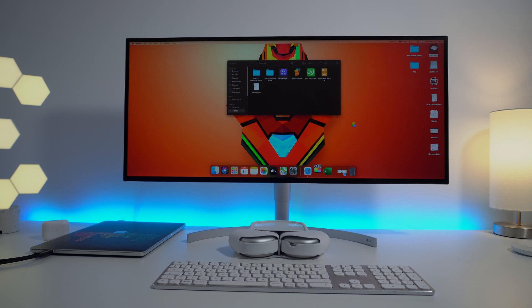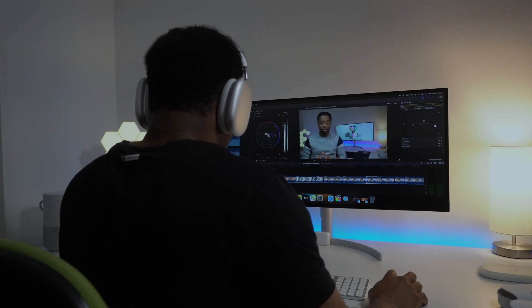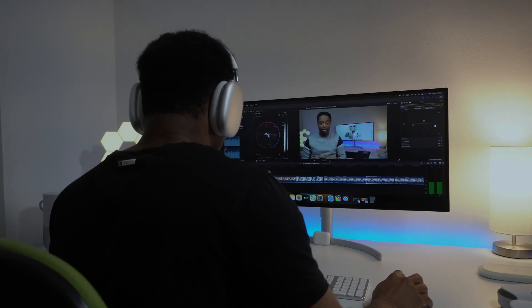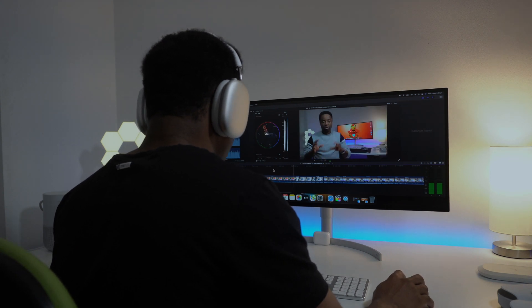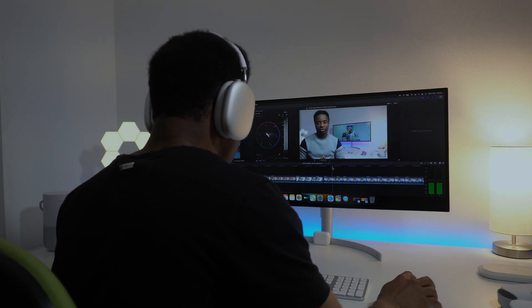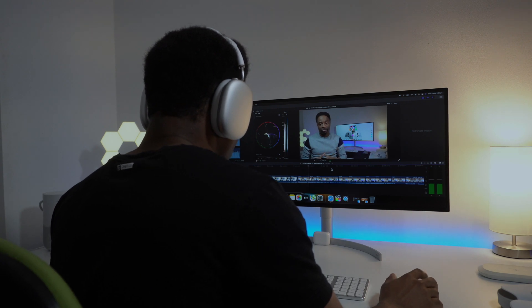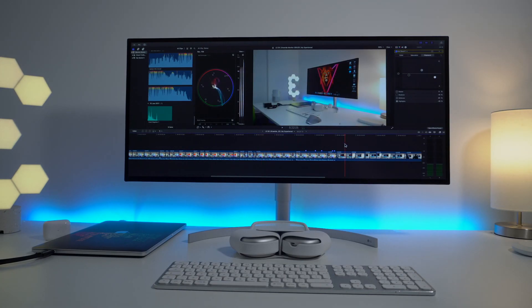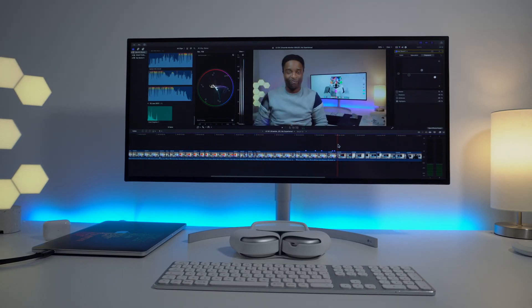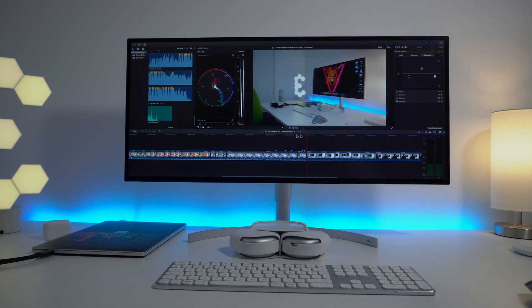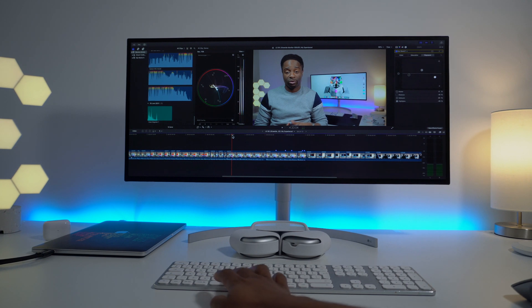And one step I take to prevent that is by changing my wallpaper every 15 minutes. So that way, I don't get to retain an image on the screen for that long. Another thing I do to prevent image retention is I don't use super high brightness all the time. So I only crank up the brightness of the monitor if I'm doing any video editing tasks. That's the only time I use high brightness on this monitor.